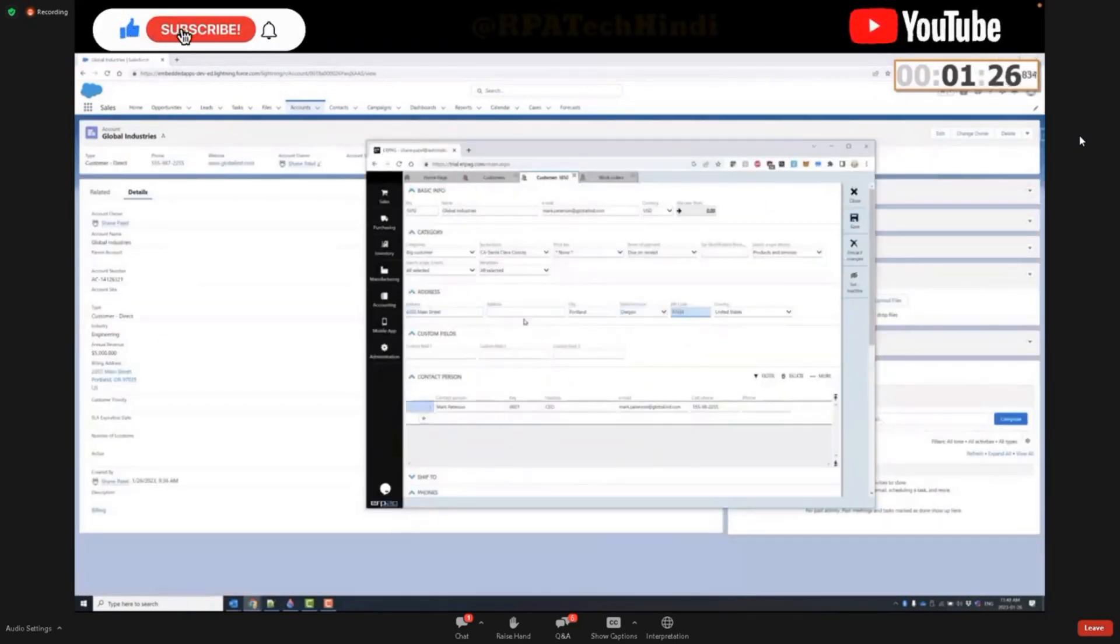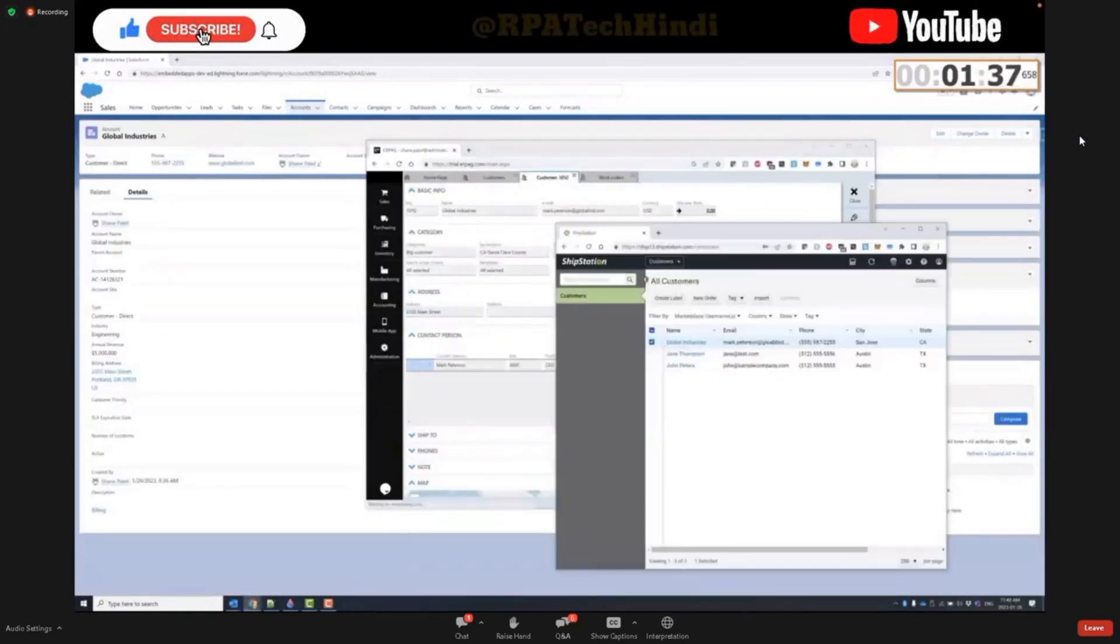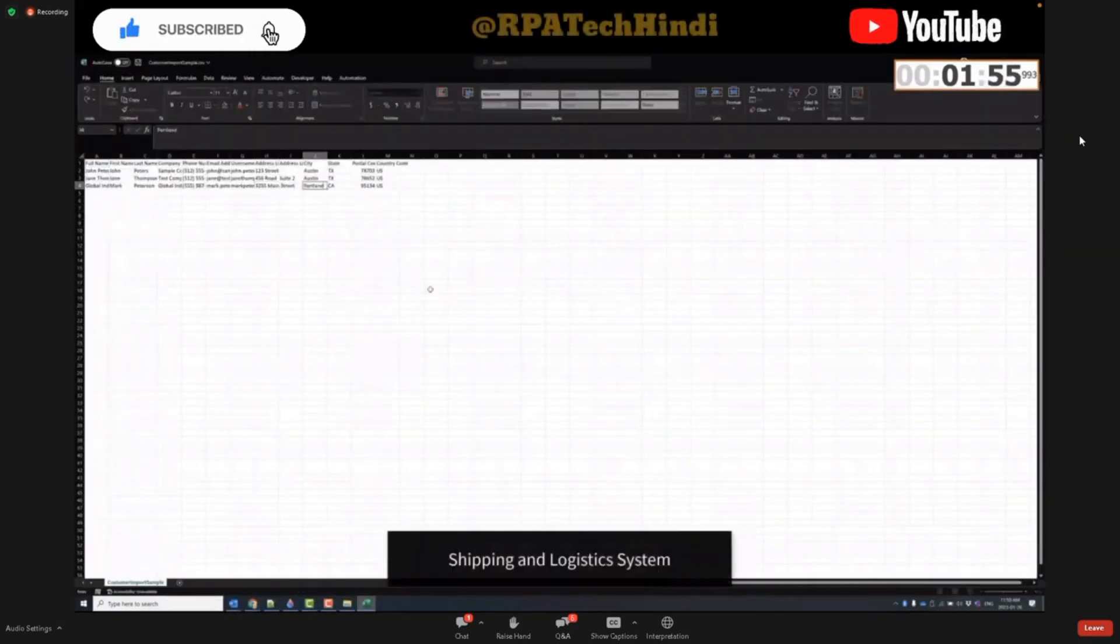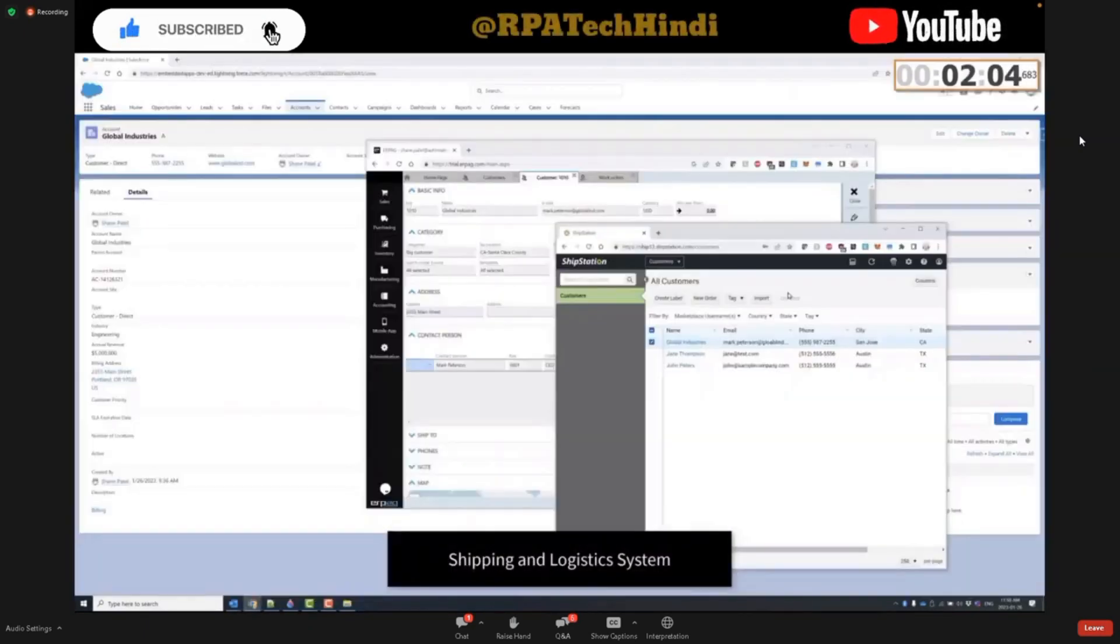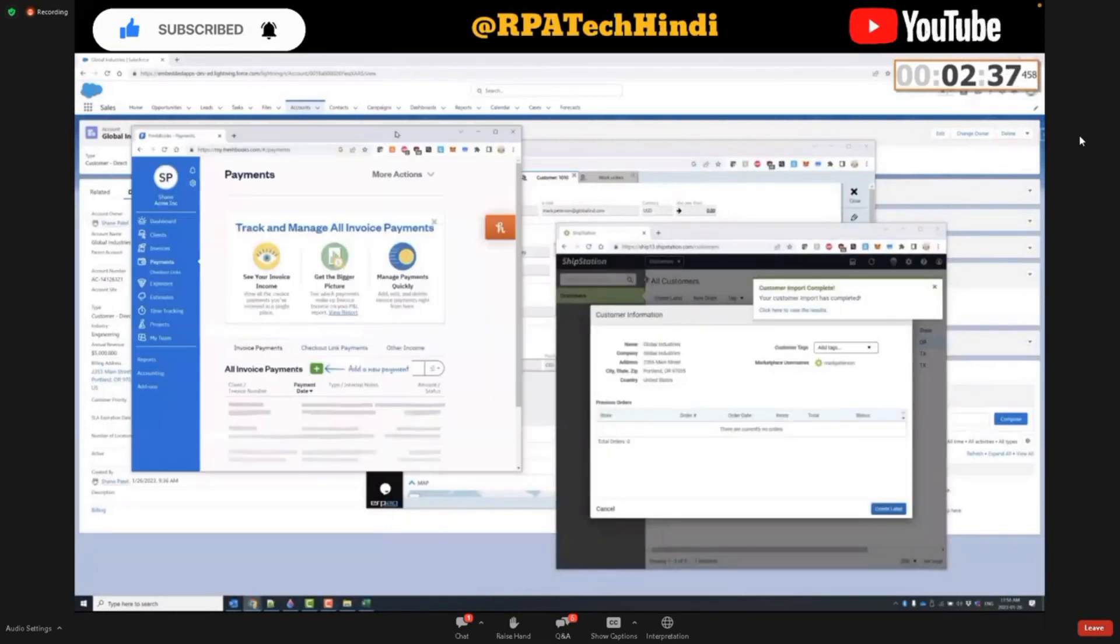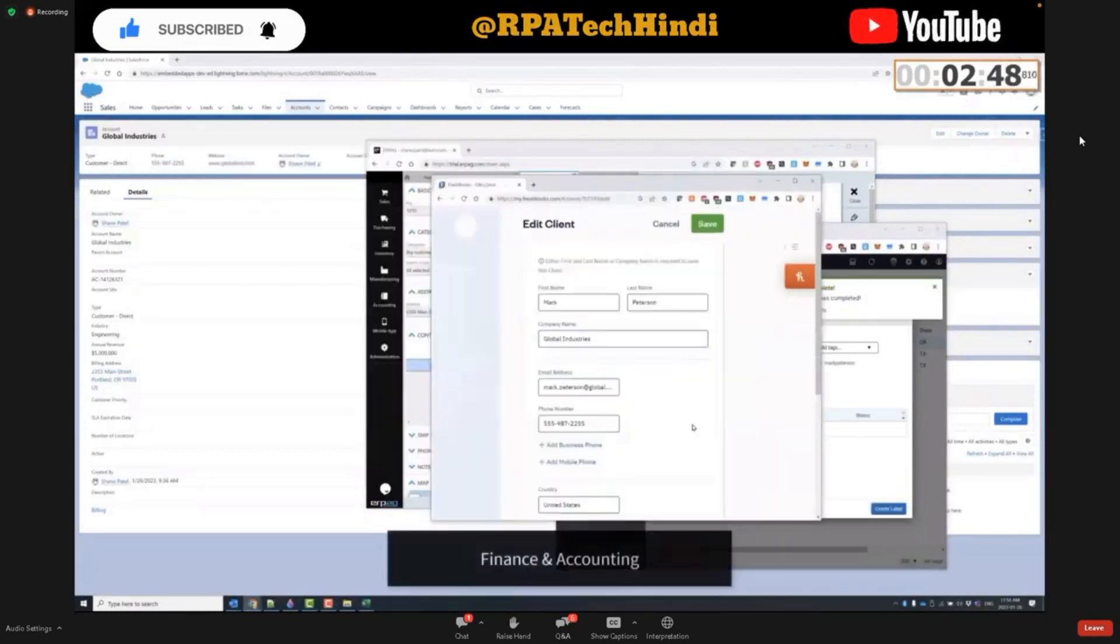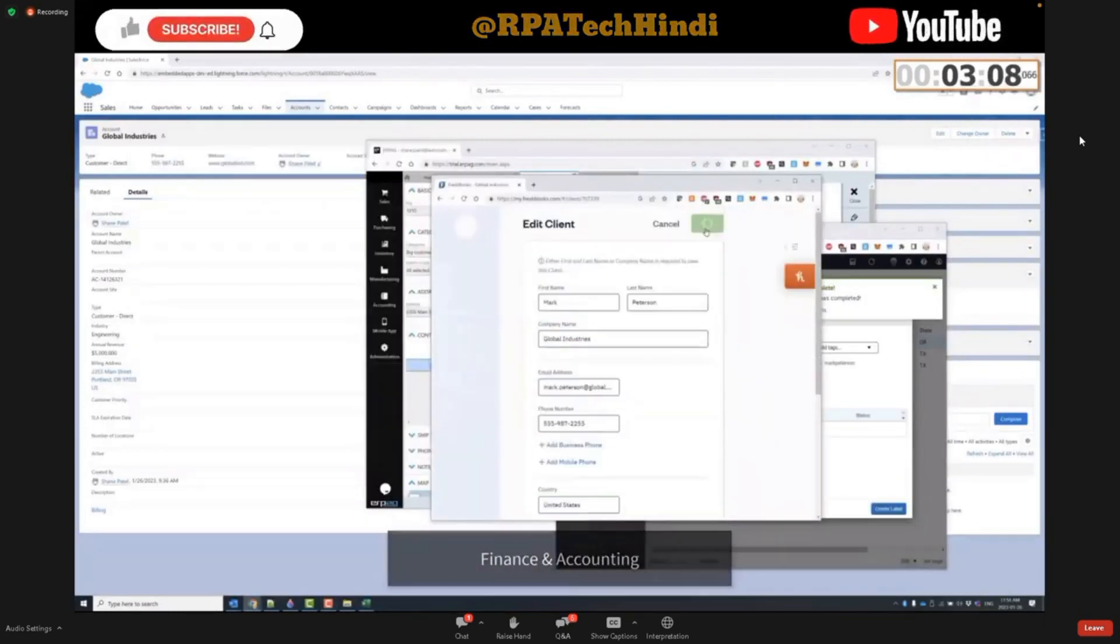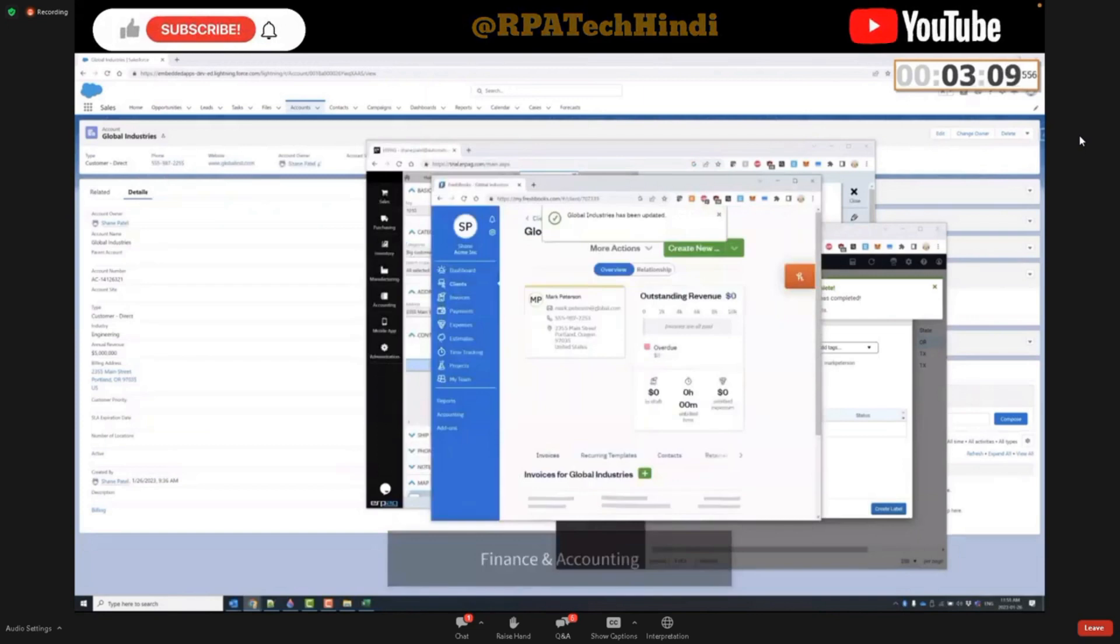She immediately starts the task by updating her customer's address and all the backend systems in which the address information is stored, from the company's CRM and ERP to the finance, order management, as well as logistics systems. This not only takes Bria valuable time to perform this work, it introduces a lot of risk into the process when data is entered incorrectly or incompletely.